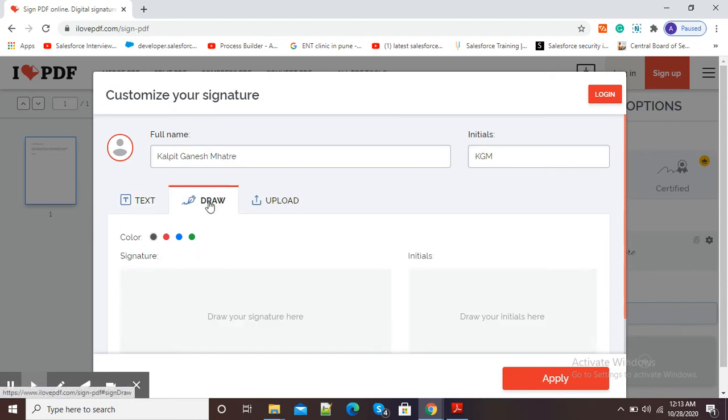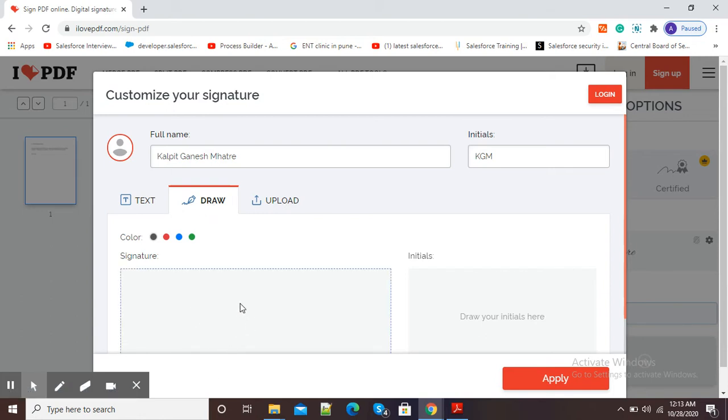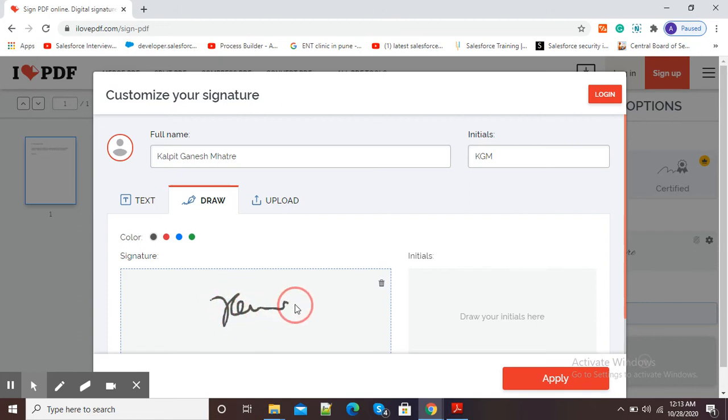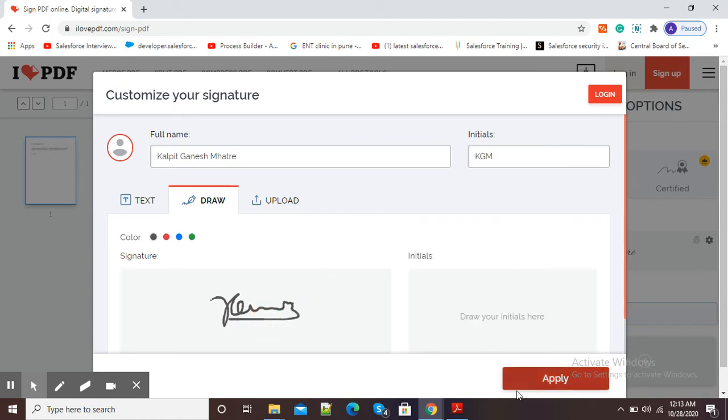Now you can see it is asking draw your signature here. So suppose my signature is something like this and I have drawn this signature. Now in this box it is asking draw your initials, so I will simply draw my initials in this box.